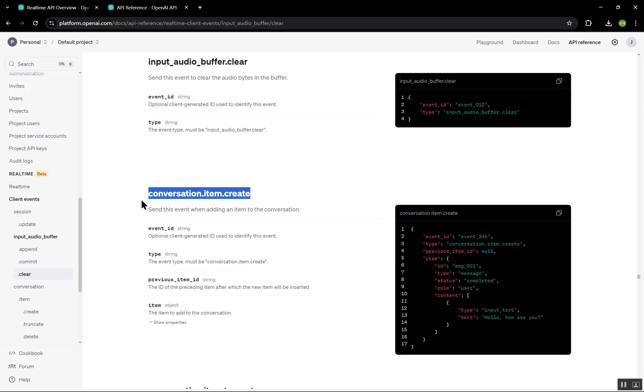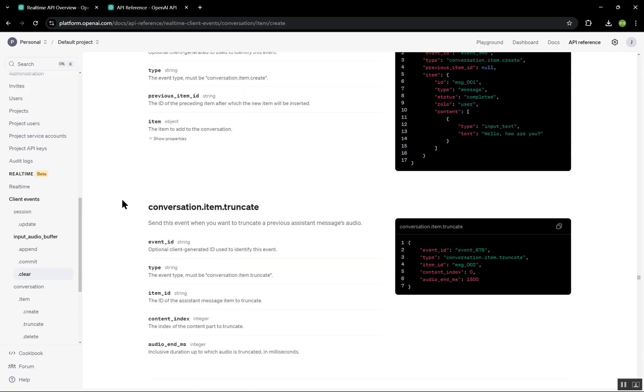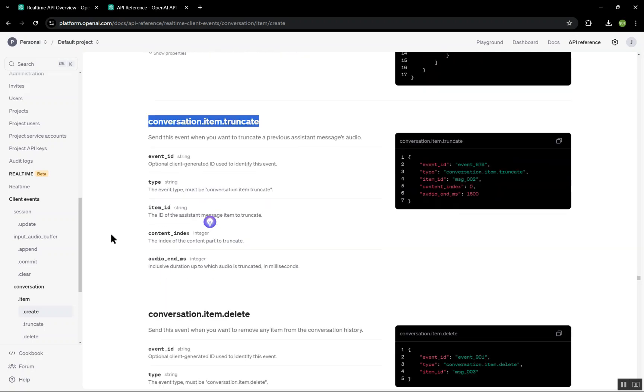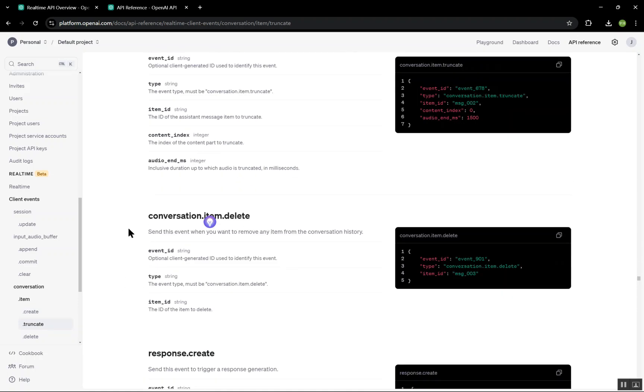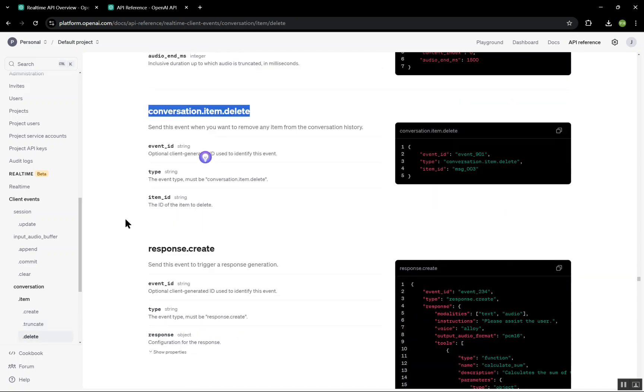Following that is the conversation.item.truncate, which truncates previous message's audio if necessary. We can also use conversation.item.delete to remove any conversation item from the history, which is helpful for maintaining clean interaction.